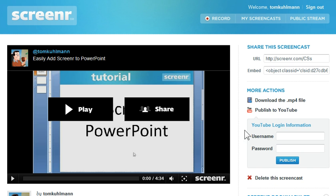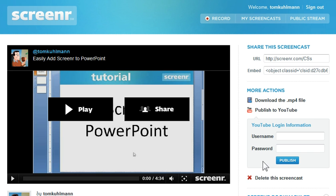You click that. You'll need to add your YouTube login information — your username and password. That's going to connect to YouTube, and then when you hit publish it will upload the video to YouTube for you. Of course, you can always download the MP4 and then go through the process of uploading to YouTube manually if you'd like to do that.